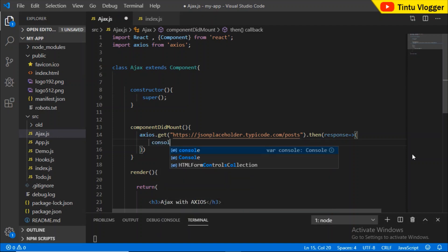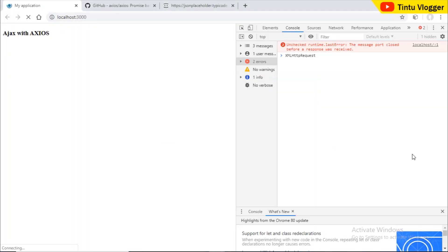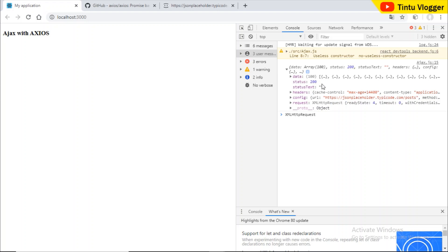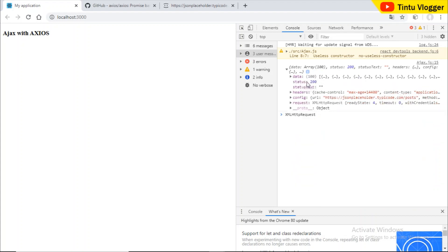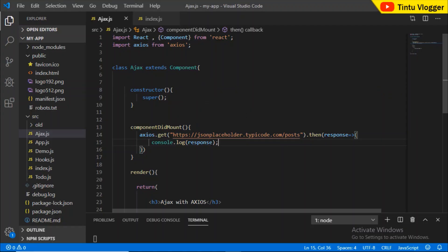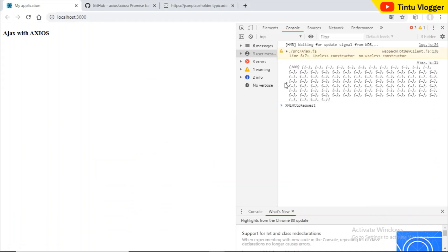Let's console the response. Please check the response — we can control the response. The response object is what we receive. If we check the details, the data will be there. If we check the actual data, the object is what contains the data. If we check response.data, we will actually get the data.